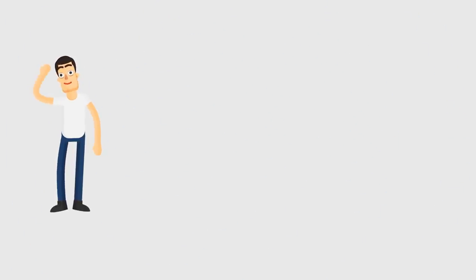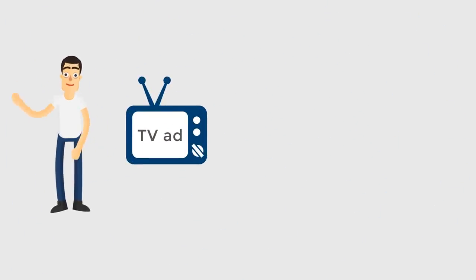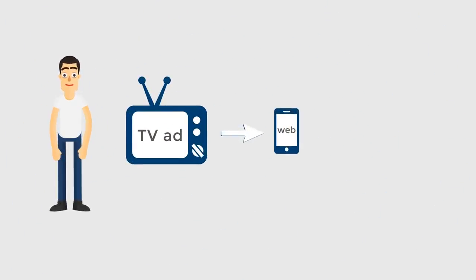Meet John. John sees your ad on TV, then uses his mobile phone to visit your website.